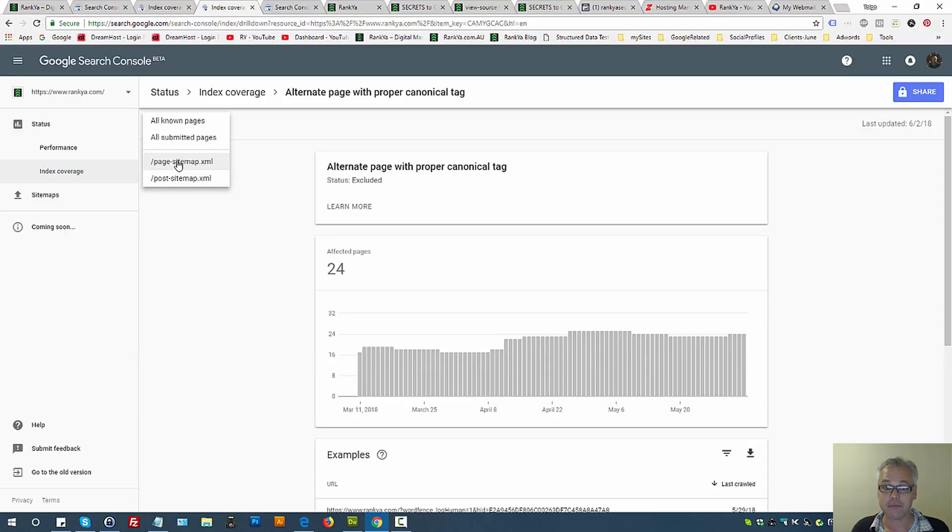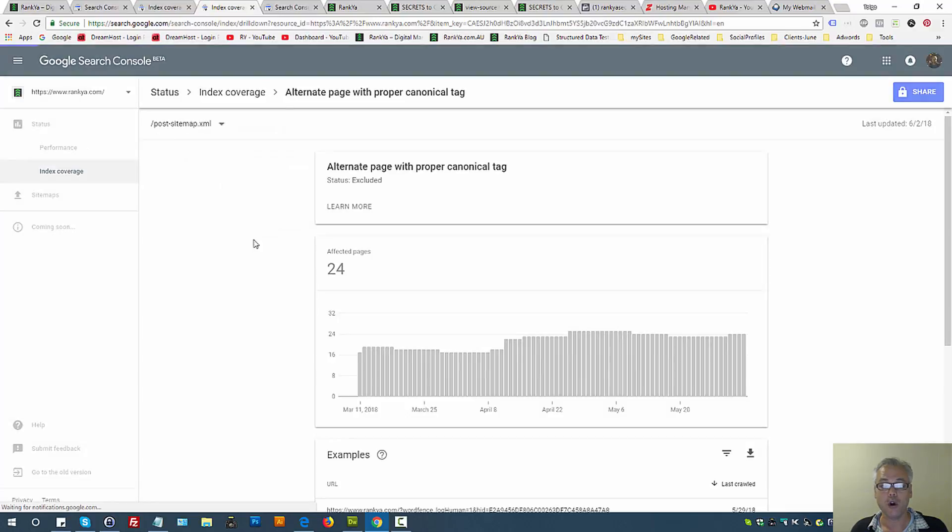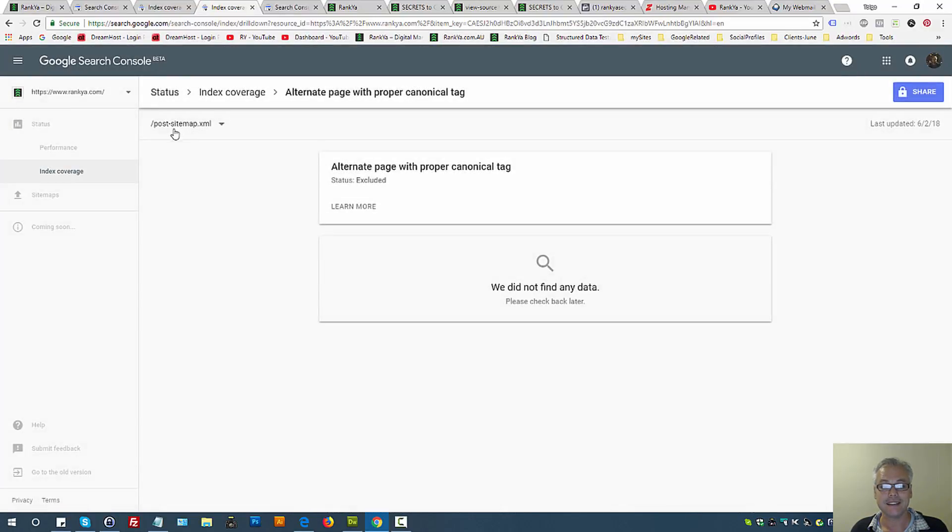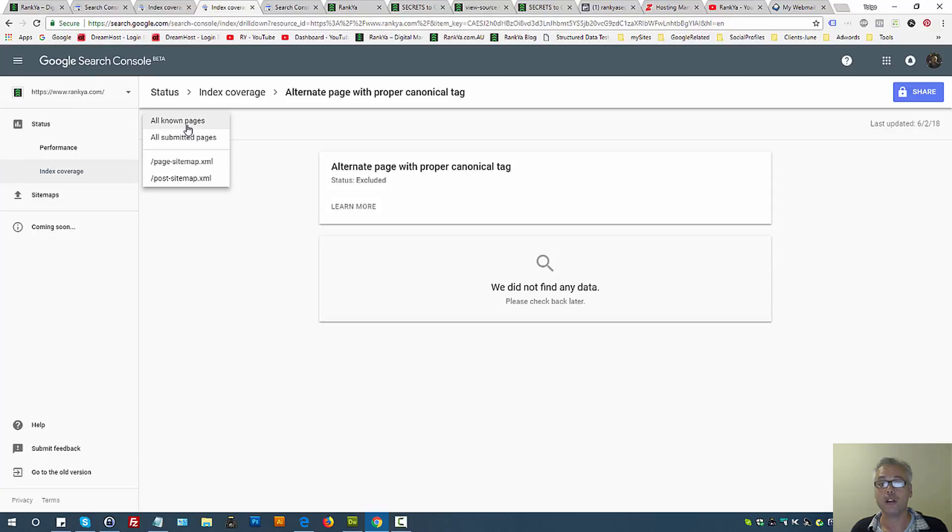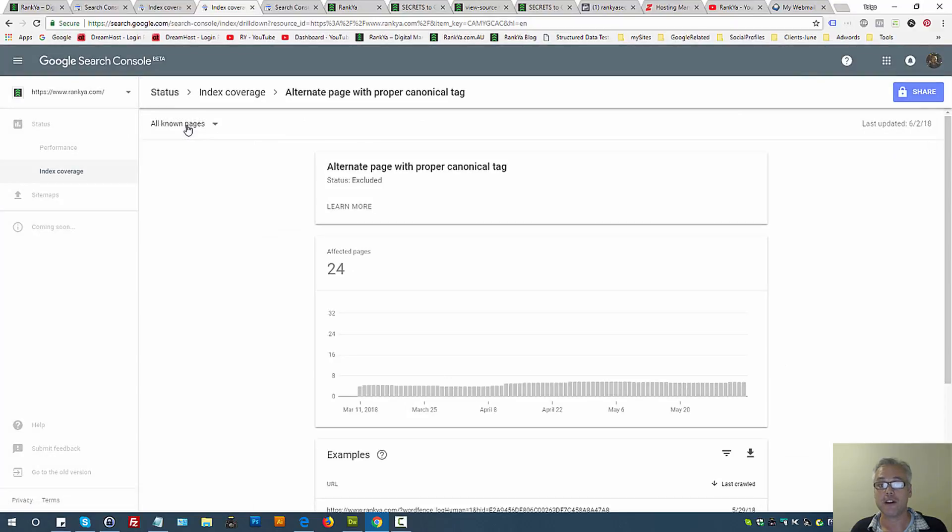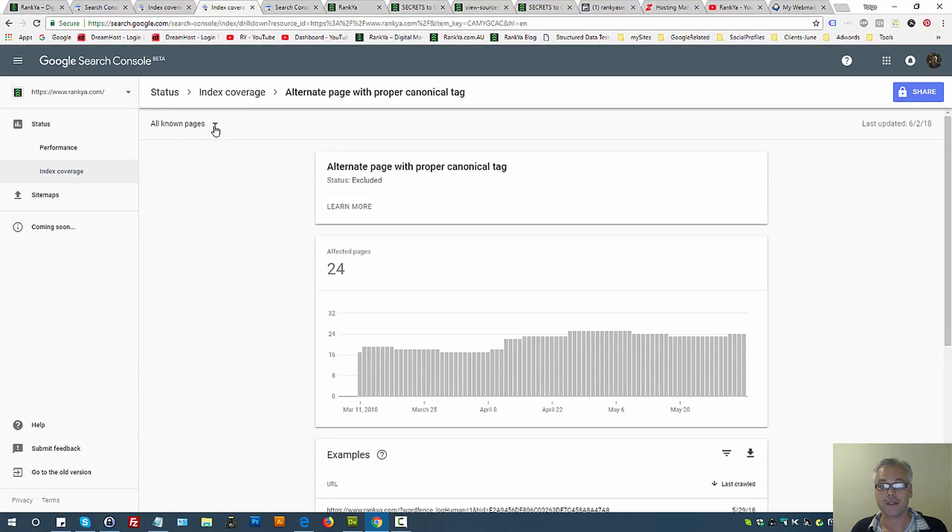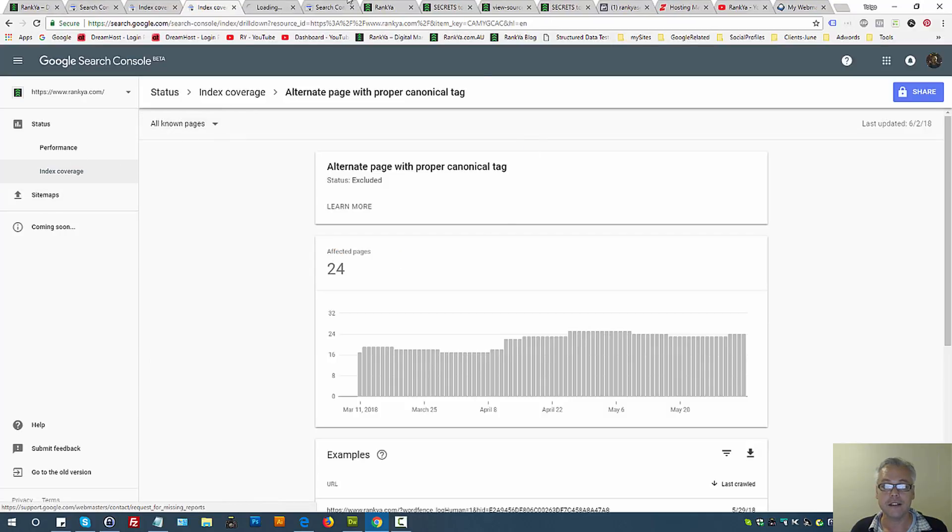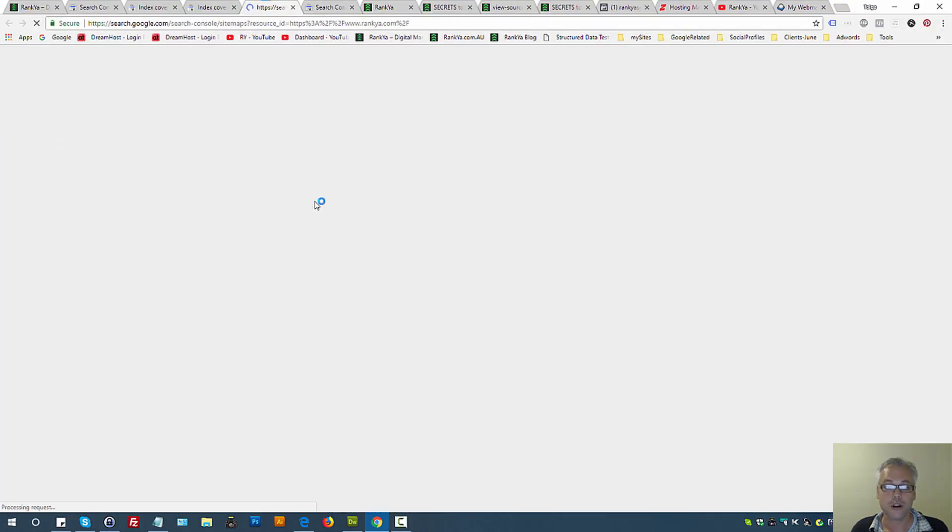Or if you're using a different content management system, always analyze what you've submitted instead of all known pages. First, analyze the different sitemaps you've submitted currently to Search Console, the new Search Console.